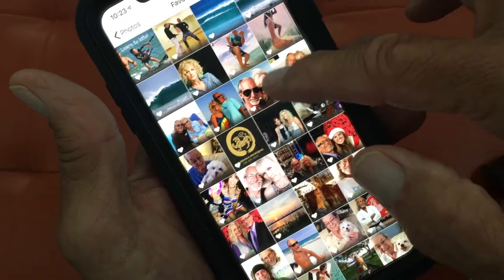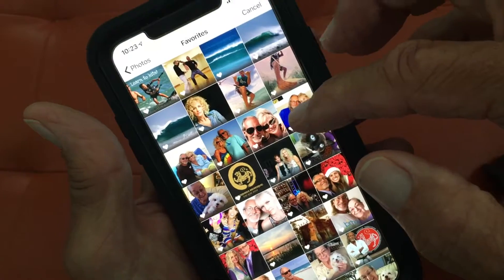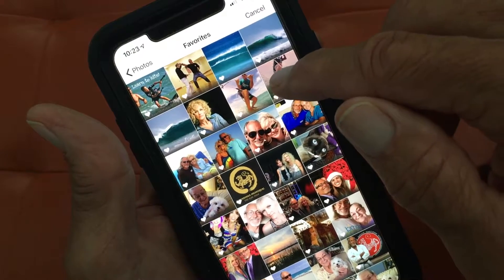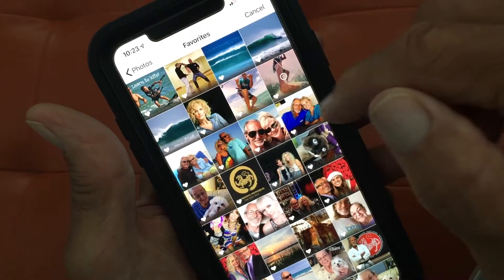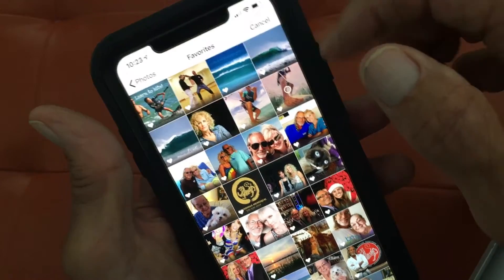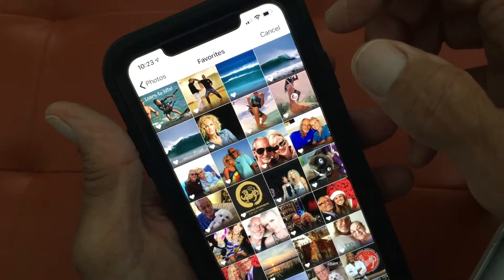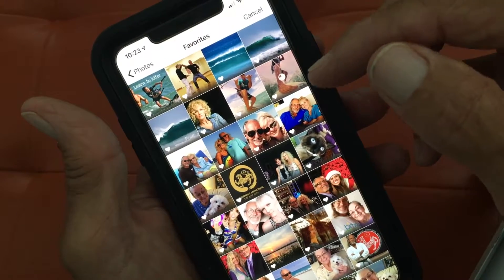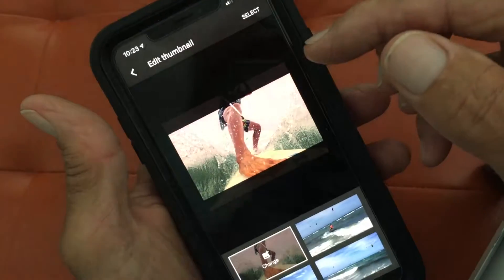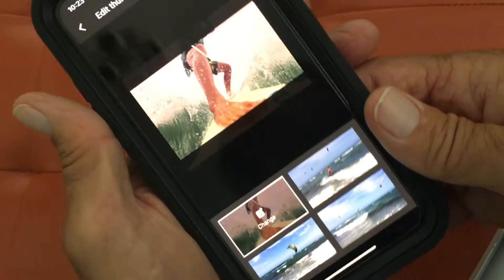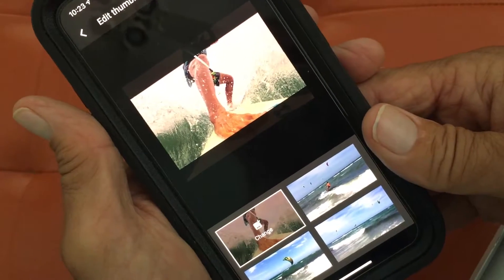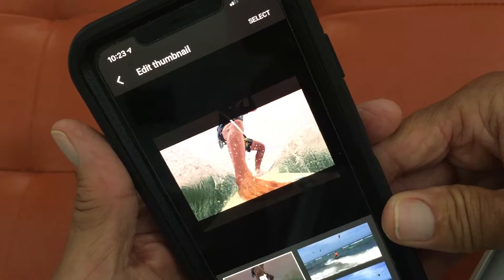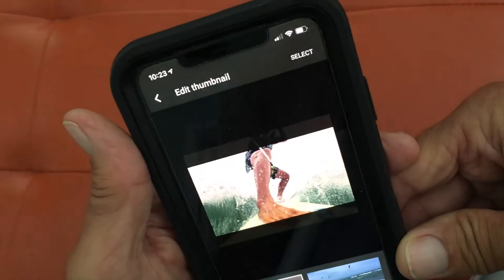Then I'm going to slide up and find a photo that kind of represents kiteboarding and would be good for this video. There's one with me kiteboarding — I'll pick that one. As you look, that little circle is starting to fill in, which means it's loading. And there it is. Next, you've got to go up to the top and hit Select.